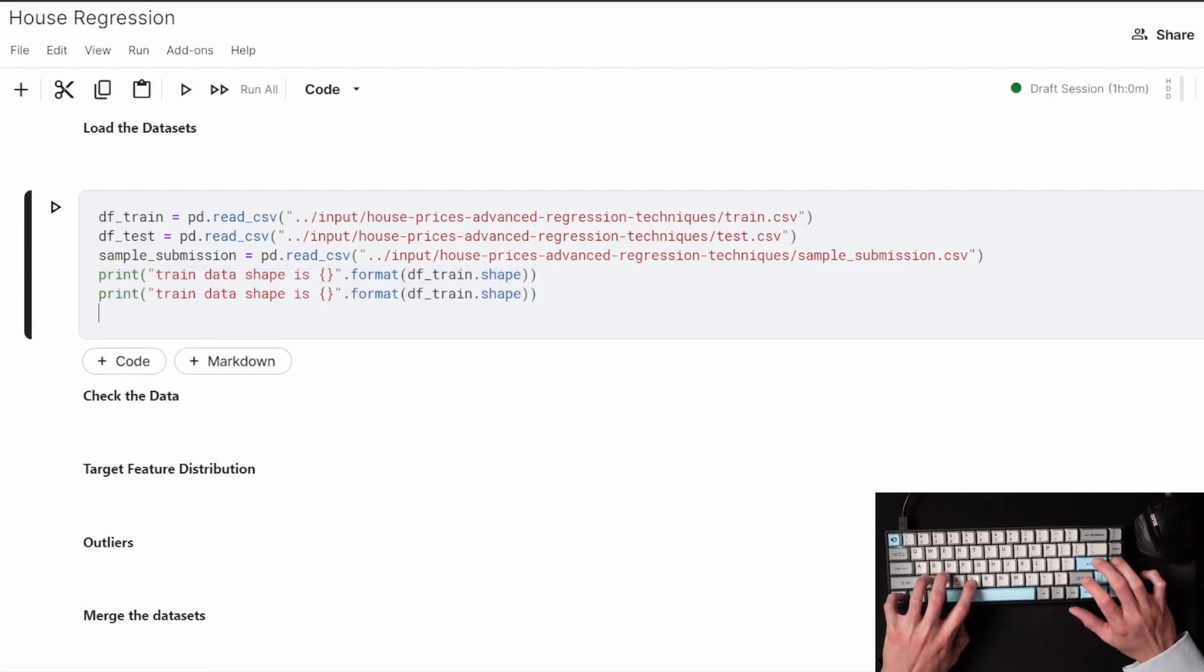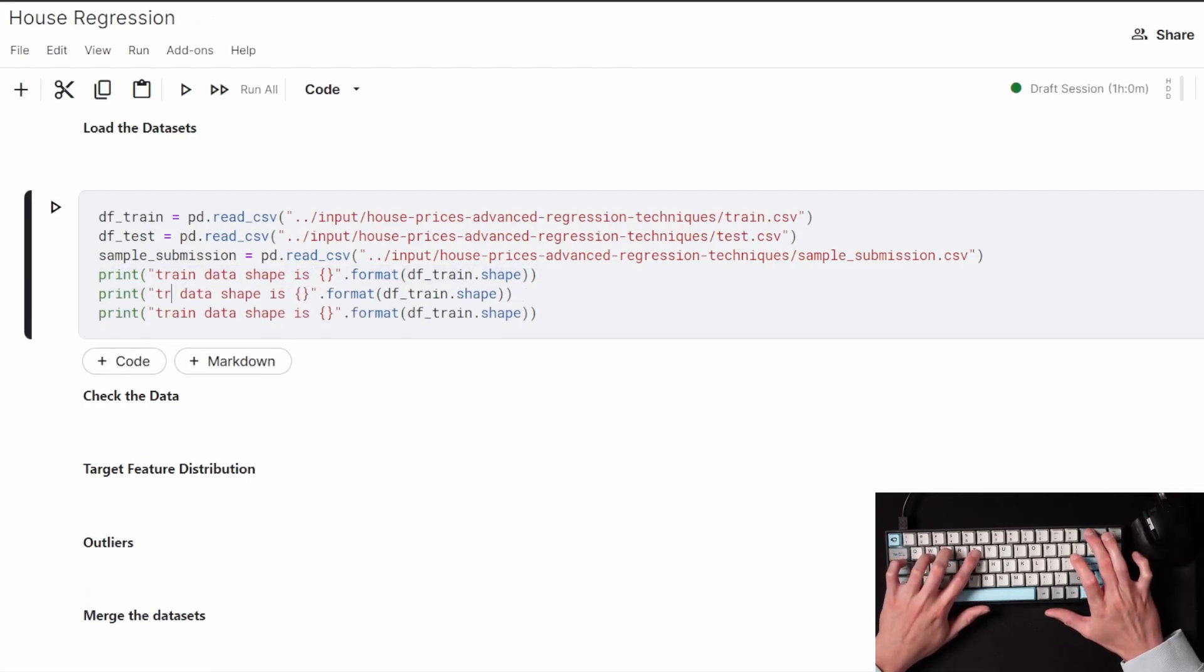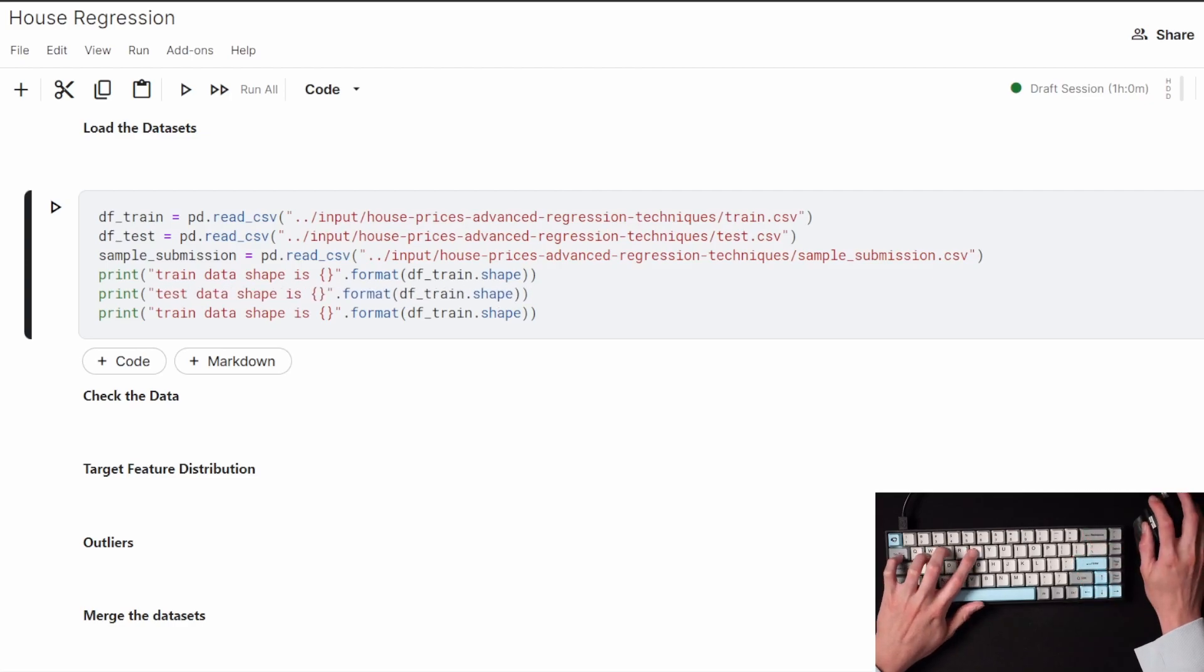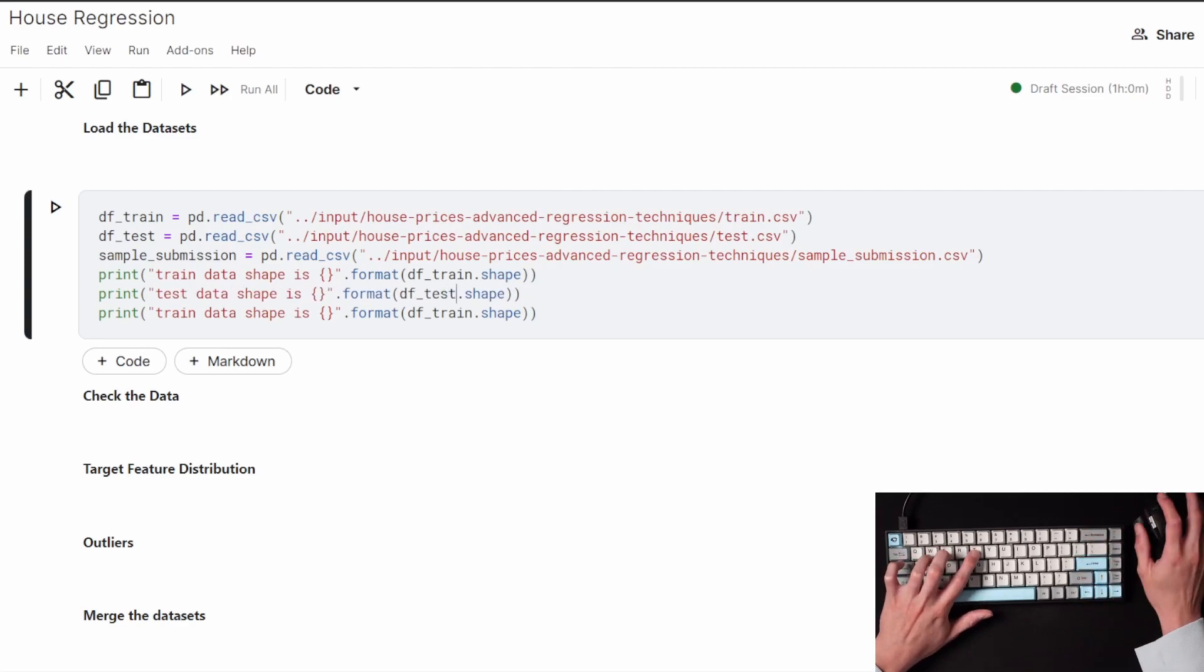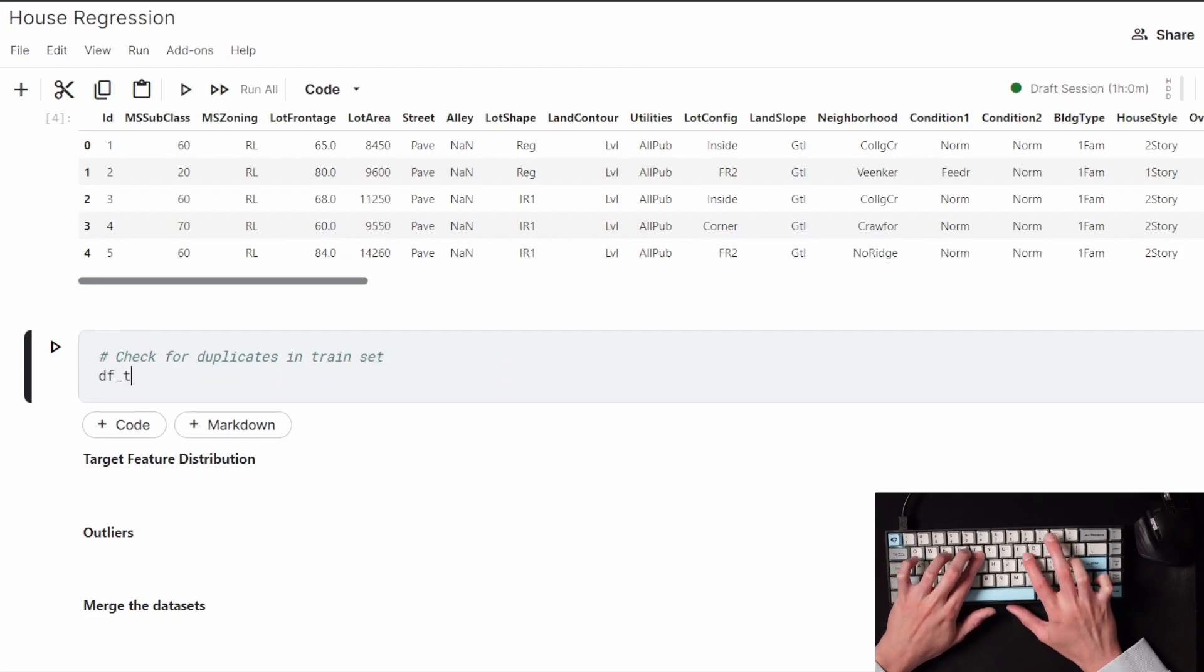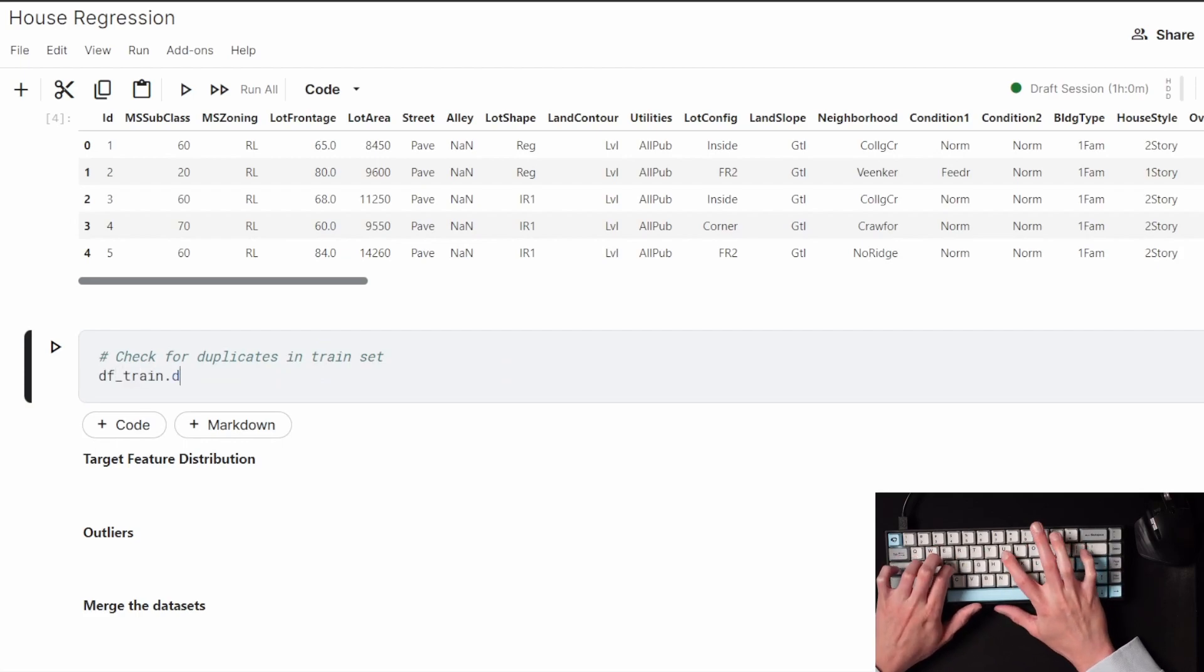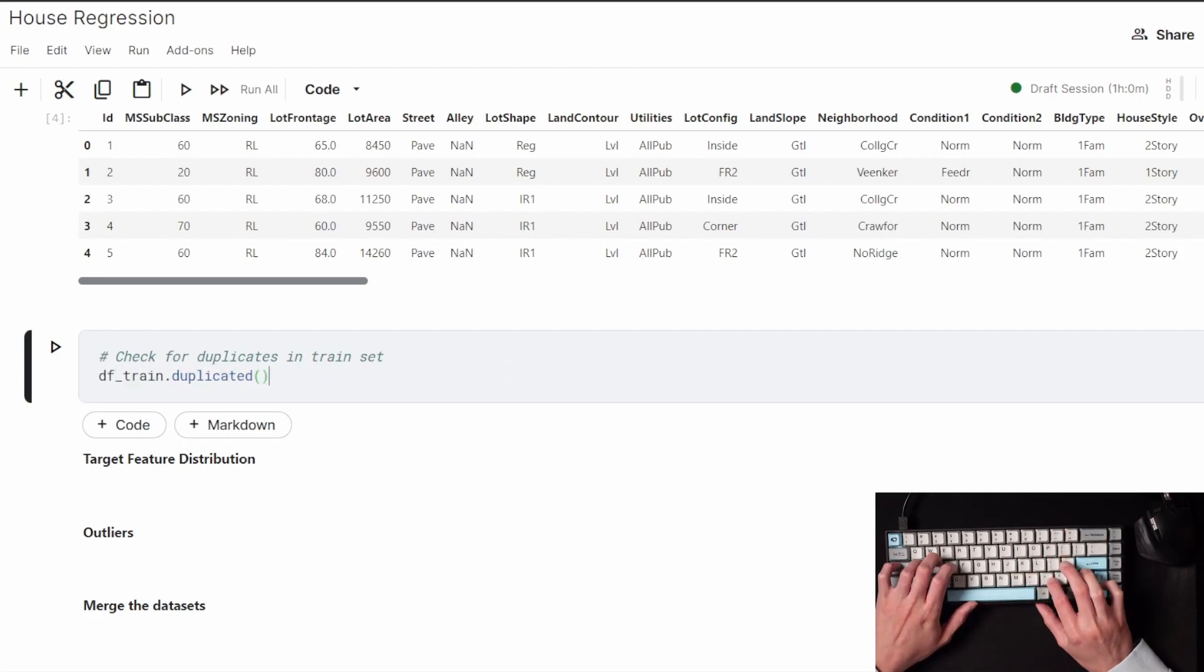The test set has the same features as the train set but it does not have the sale price. Just making sure that there's no duplicate rows in the train data.